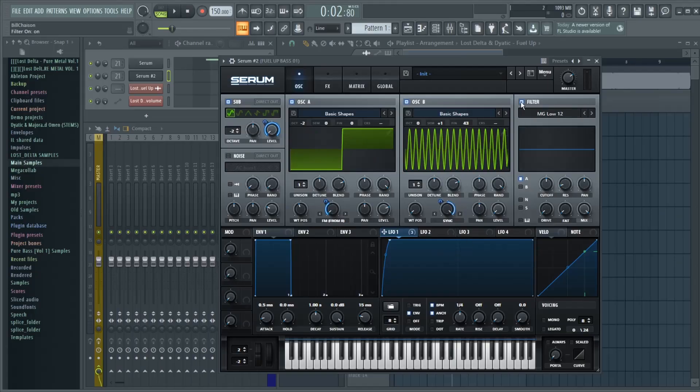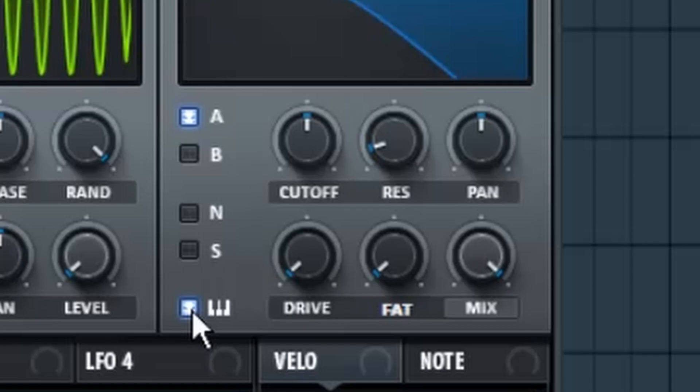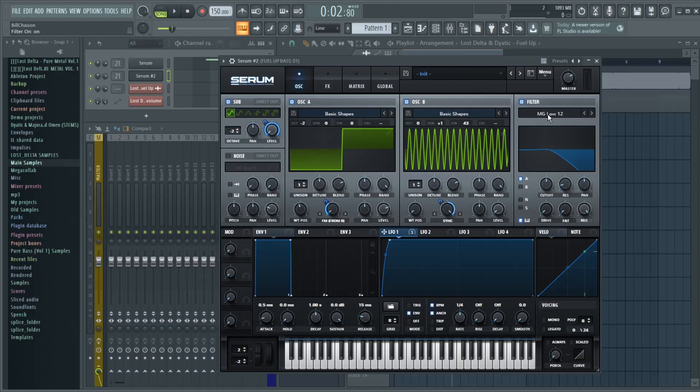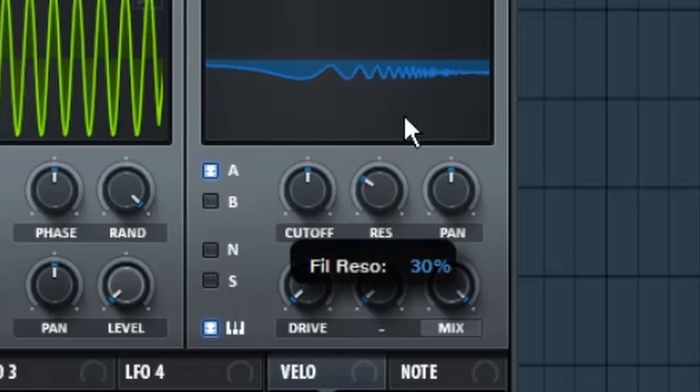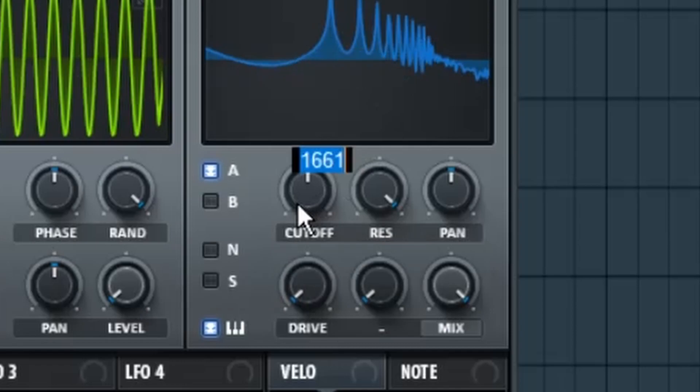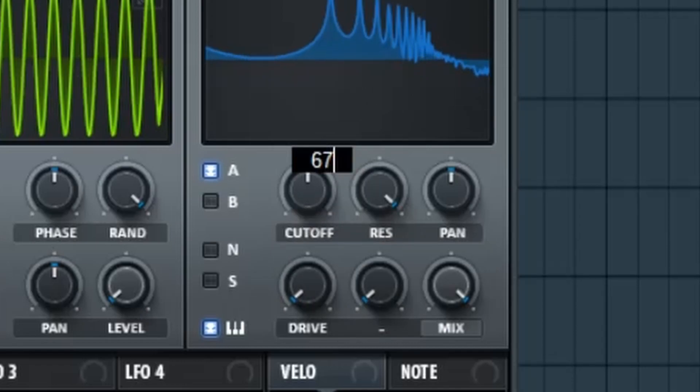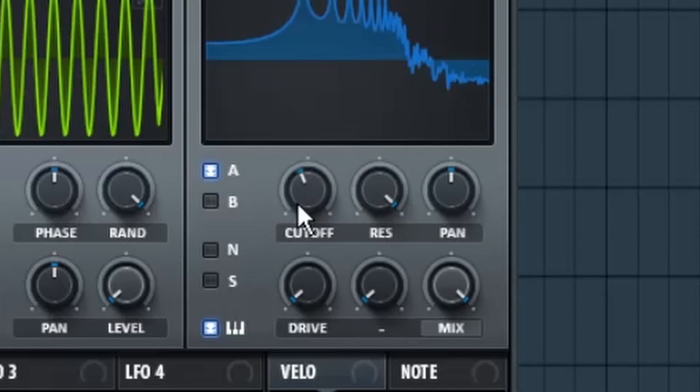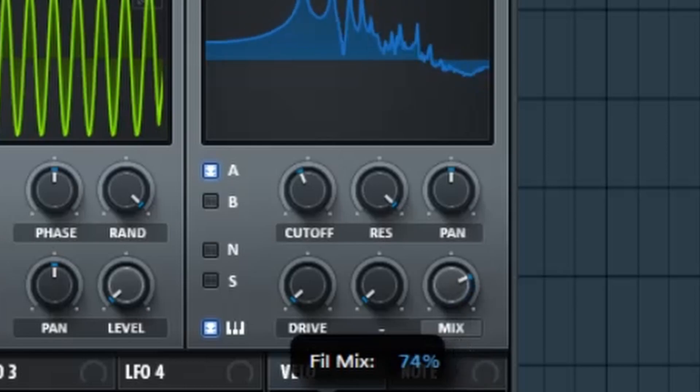Up next, we're going to go to the filter, and we're going to turn on Key Tracking Mode, and we're going to choose a Flange Comb Plus. And after you have that selected, you're going to turn the Resonance all the way up to 100%, and the Cutoff to 670, and the Mix to about 28%.